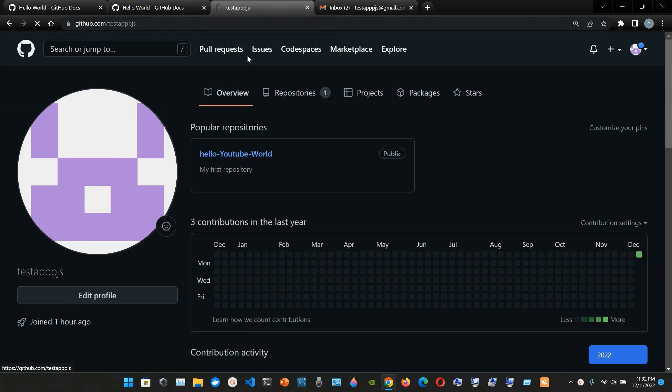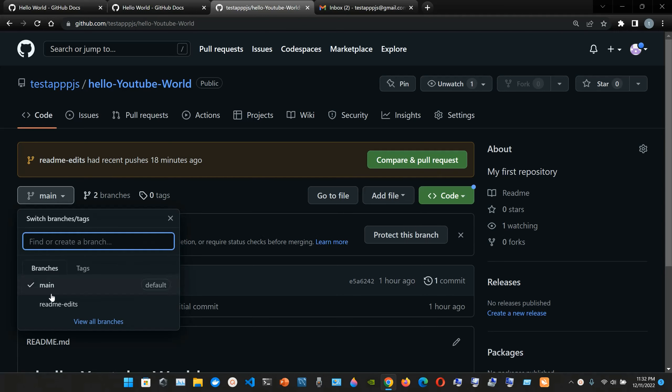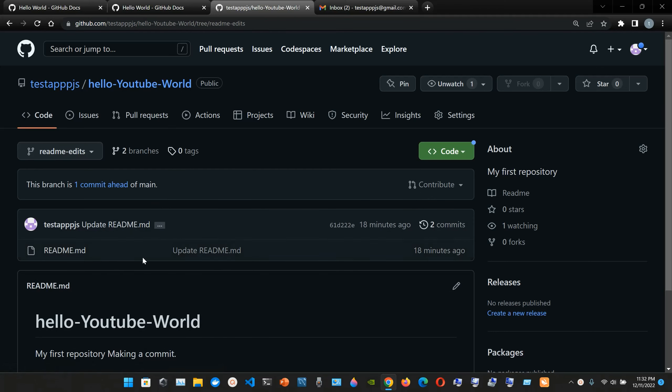And I'm gonna have two branches: the main branch and the readme hyphen edits branch. So I'm gonna go in this one, readme hyphen edits.